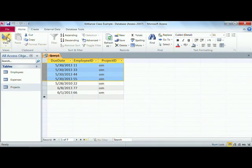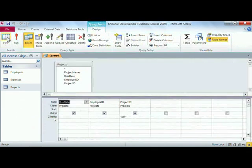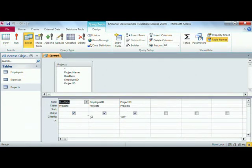Let's go back into design view and change our criteria. We're back down here on the criteria line, and let's take a look at this OM.